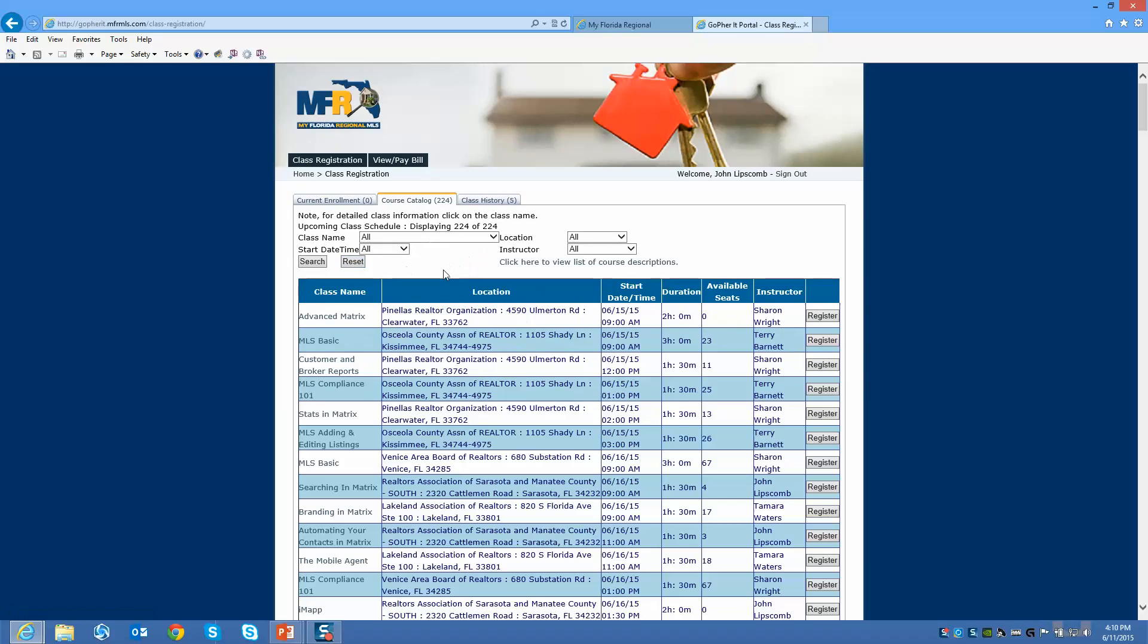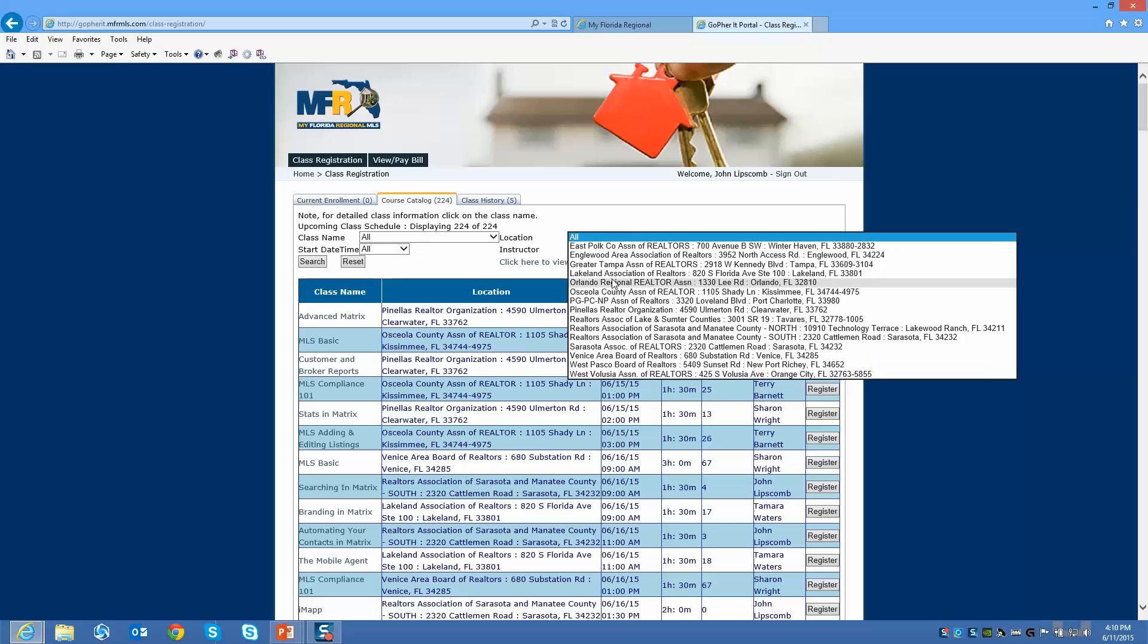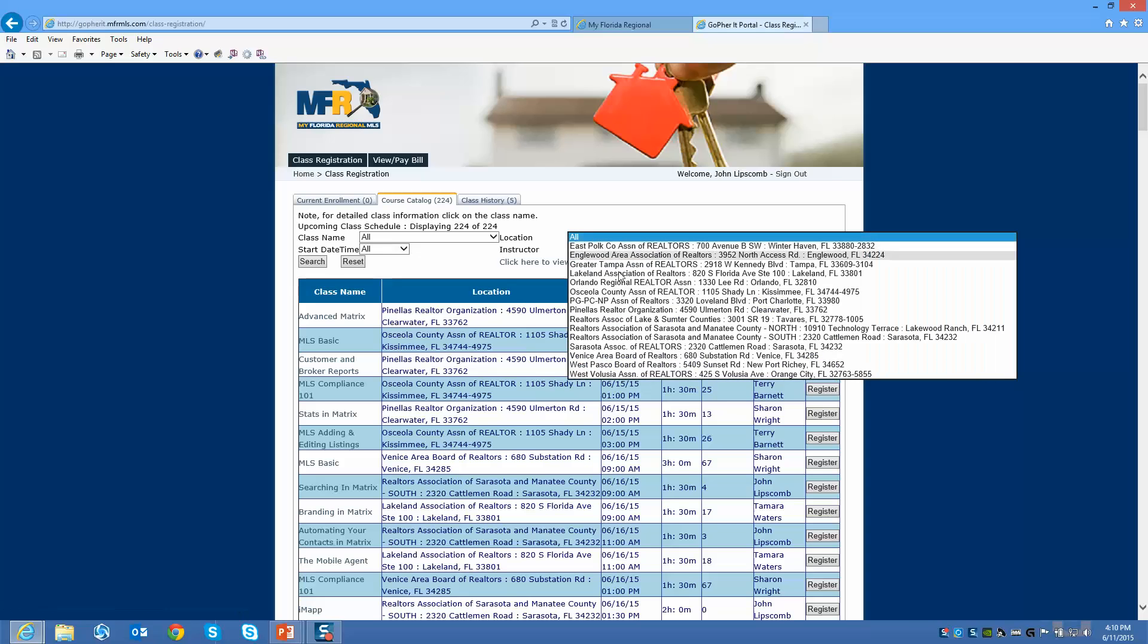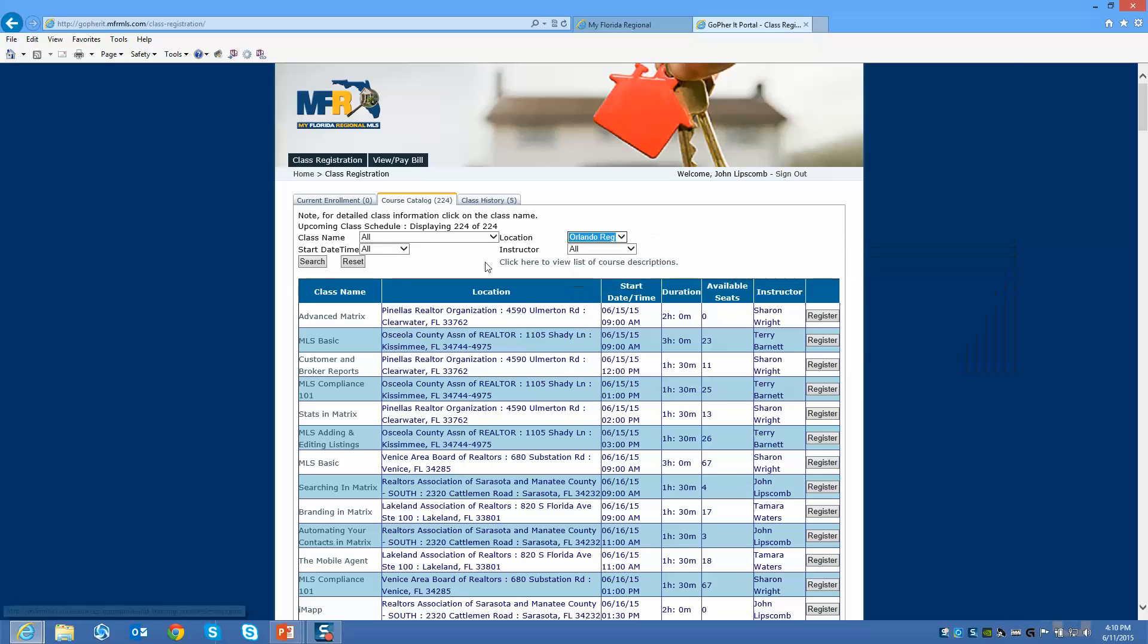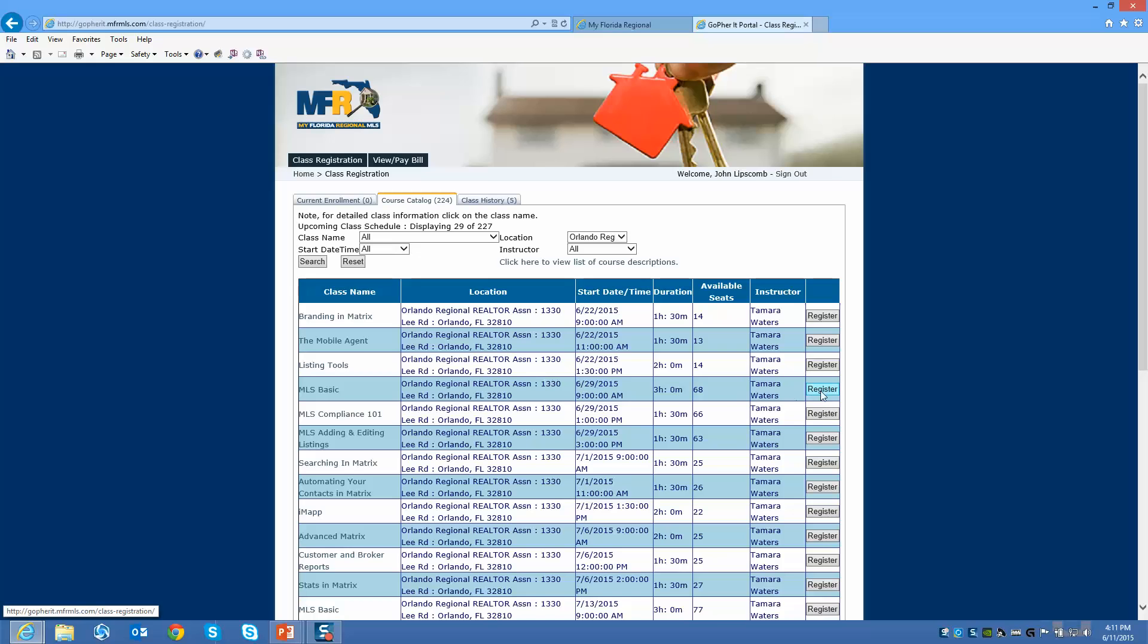Let's go ahead and register for that class. I'm going to say I want to take a class in Orlando or Tampa or Pinellas, wherever you want to take it. I click on location. I'm going to take that MLS Basic class. Here's the one I want to take. Looks like plenty of seats are available. Tamara is going to be teaching this class. I'm going to click on register.